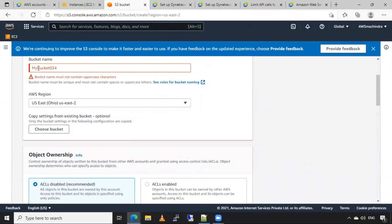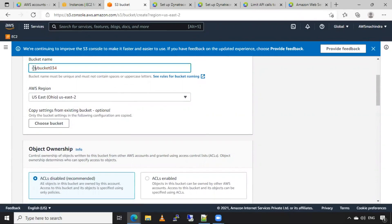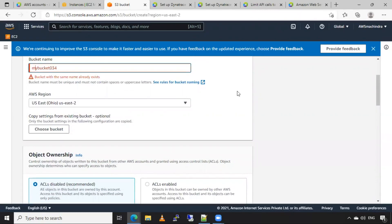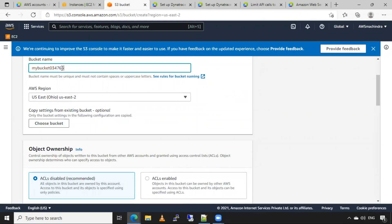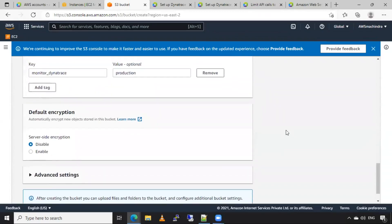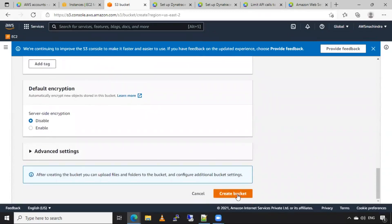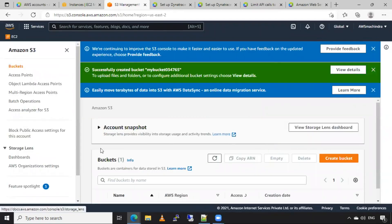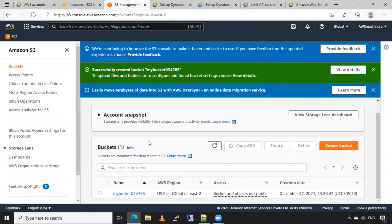I can't use that bucket name — I think the same bucket name is already created somewhere. Let's give a unique name to the bucket and click on Create Bucket. Now I have created one bucket in the Ohio region.